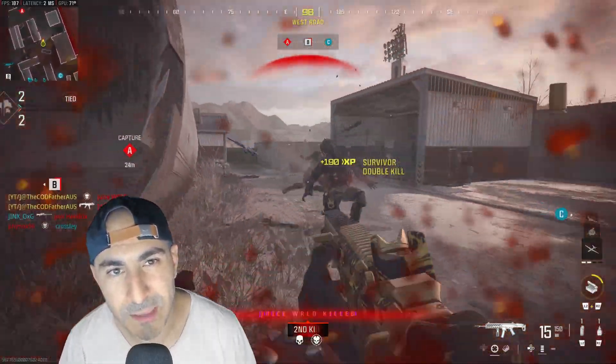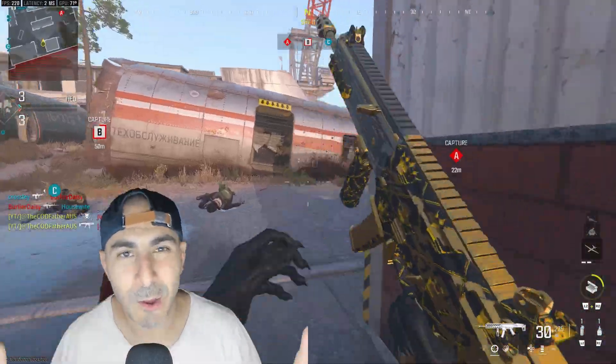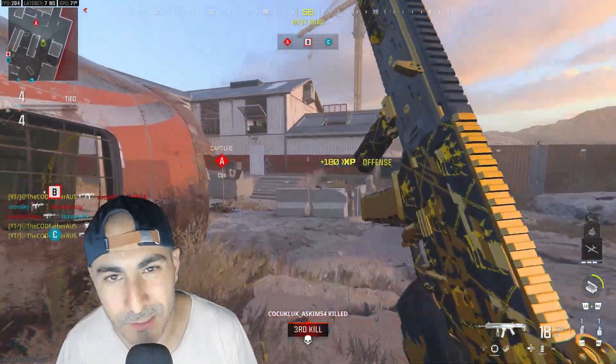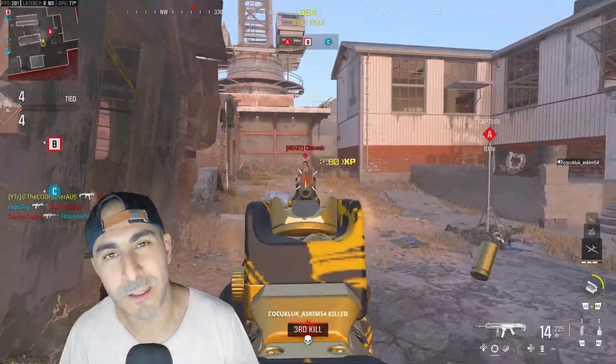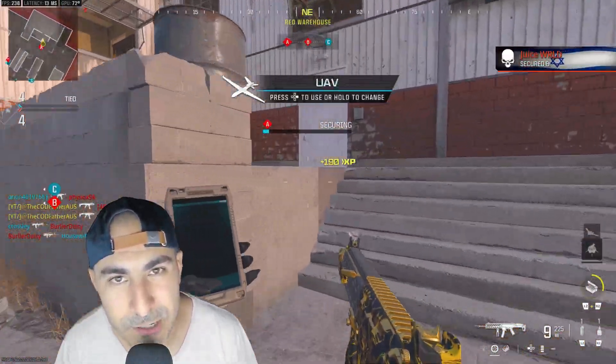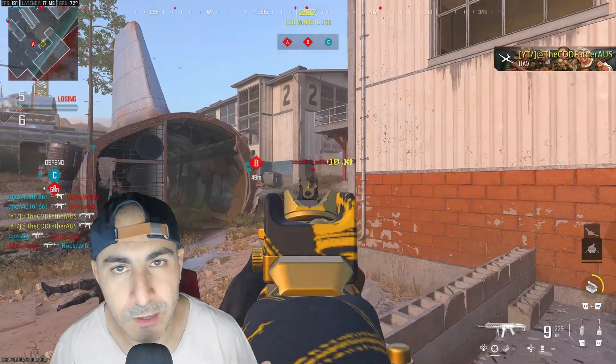Do you get screen tearing while gaming? Well, you've come to the right place. Welcome back to the channel, guys. This is the Codfather, here with another video to show you how to eliminate screen tearing. Let's get straight into it.